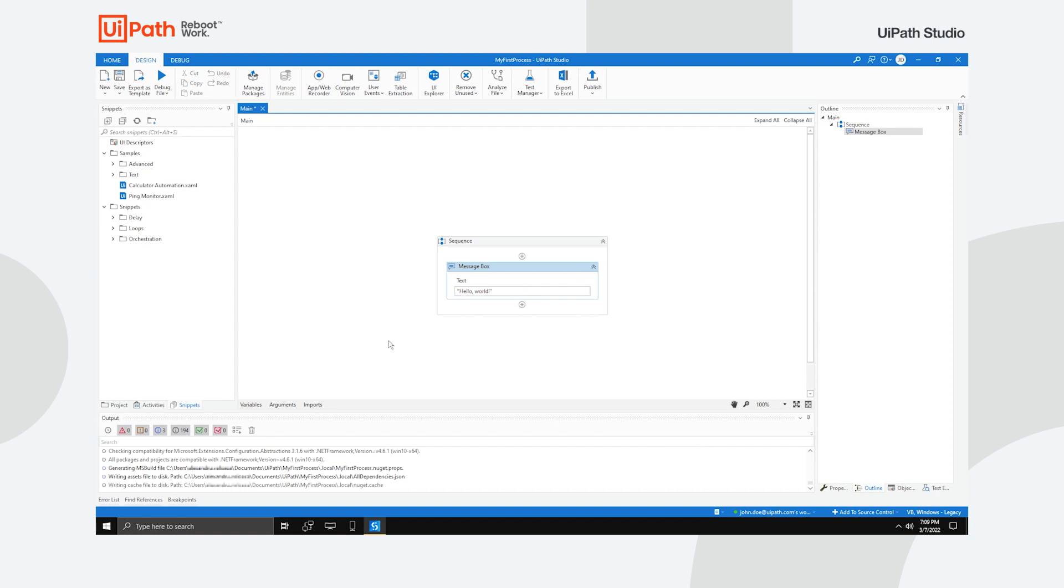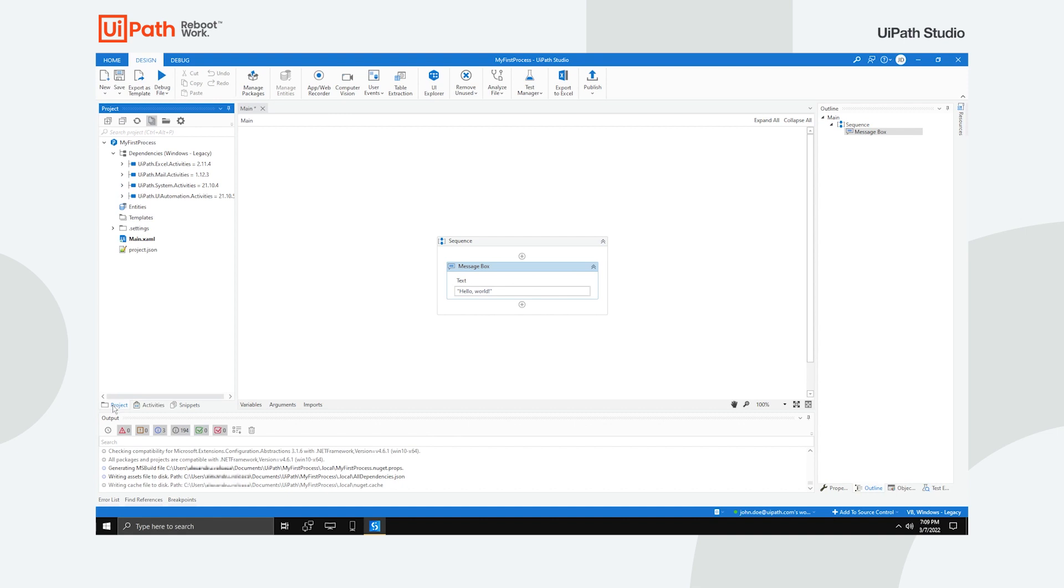The Project panel enables you to view the contents of the current project, add folders, open the file location, manage dependencies and adjust project settings.